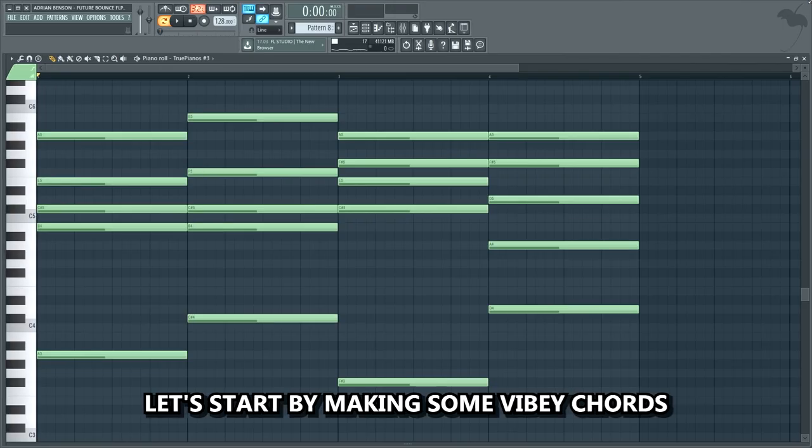Hello my friends, today we're gonna make a freaking powerful future bounce drop similar to Dirty Palm in FL Studio 20. Let's start.